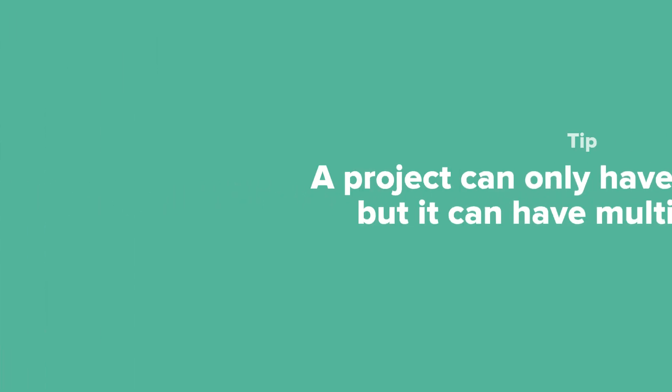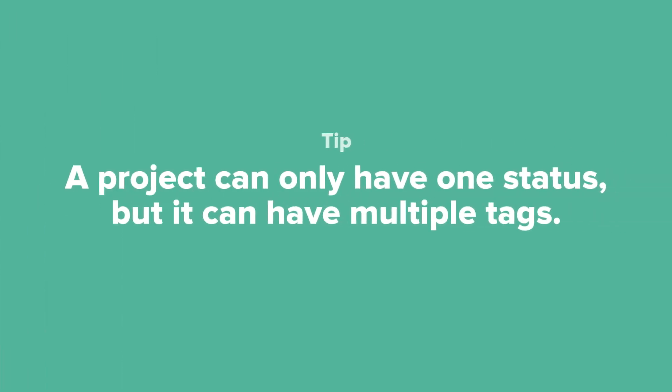Here's a tip. A project can only have one status, but it can have multiple tags.